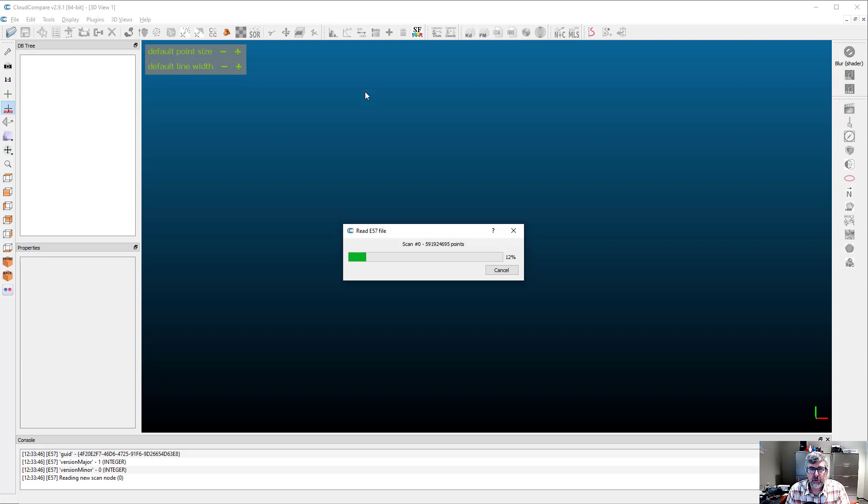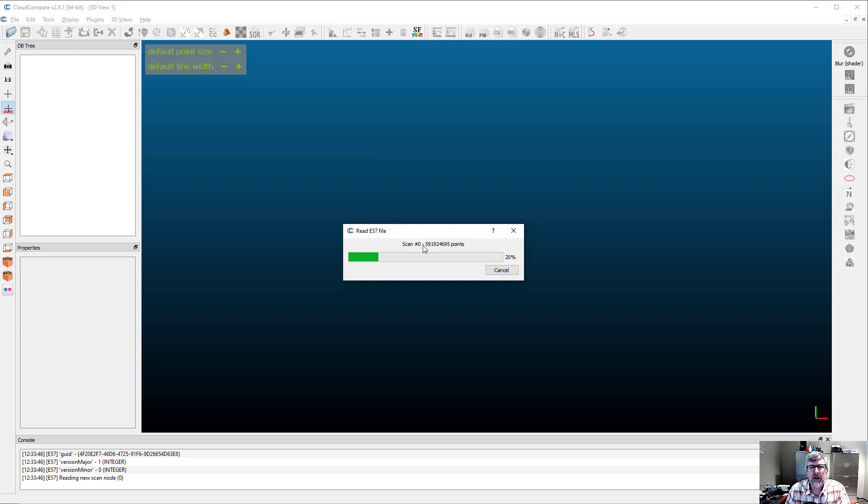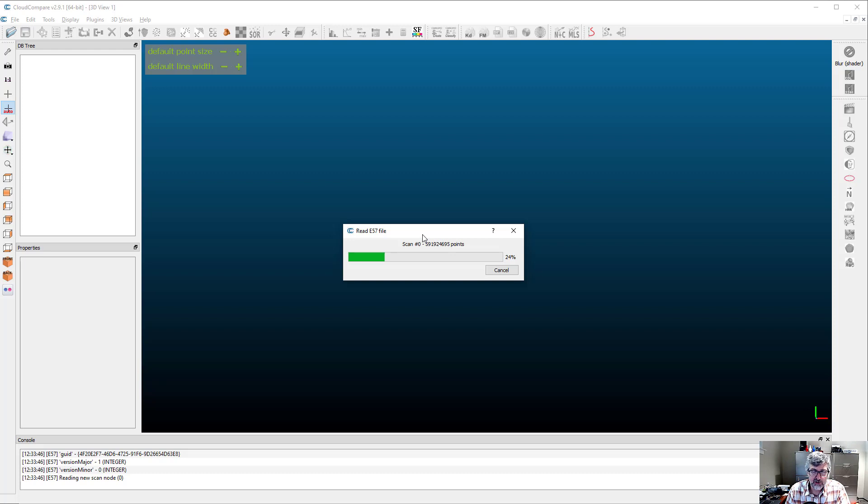CloudCompare is a free open-source piece of software that can run on any computer, although it's not very good with memory. So you might want to run this on a very capable computer. Now that we're opening it in CloudCompare, you can see for the first time how many points we have. There's 591 million points and change. That's quite a few points for the particular model we're doing for just this basement.